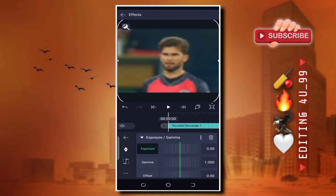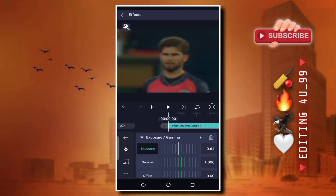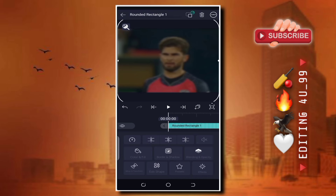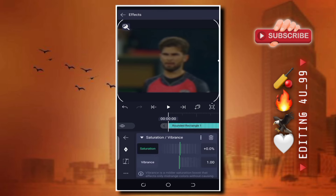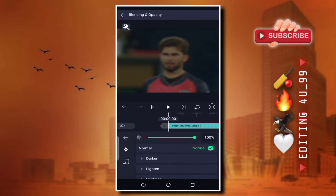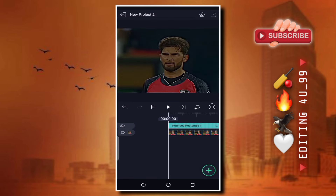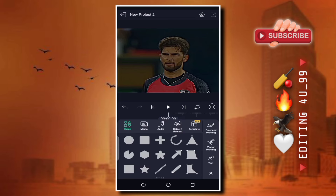اس کے بعد تیسرے نمبر کے effect Explorer Gamma کو open کرنا اور Vibrance کی value adjust کر دینا۔ پھر back آنا اور Saturation and Vibrance والے effect کو open کرنا۔ Saturation کے سرنڈ کو minus 16 کے round میں adjust کر دینا۔ پھر blending opacity پہ آ کر Difference پہ جانا اور اسے Subtract کر دینا۔